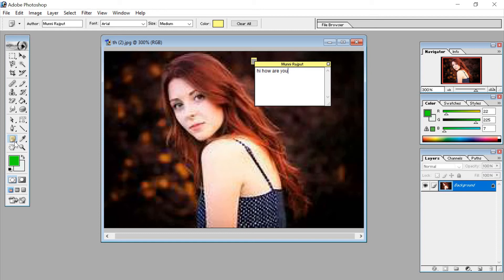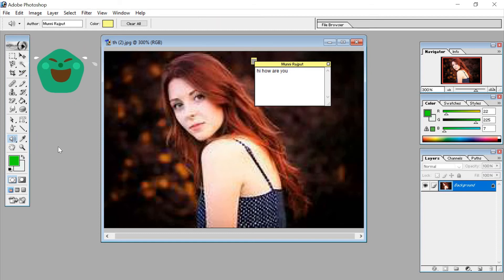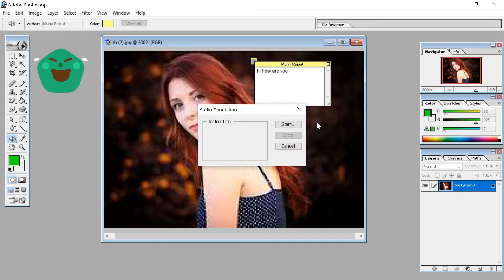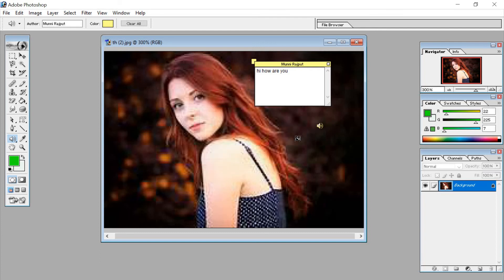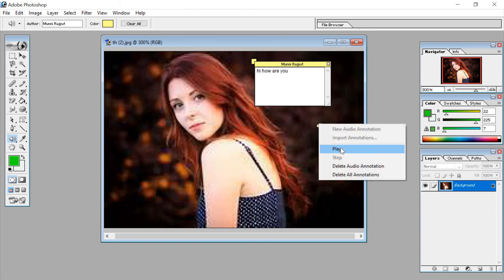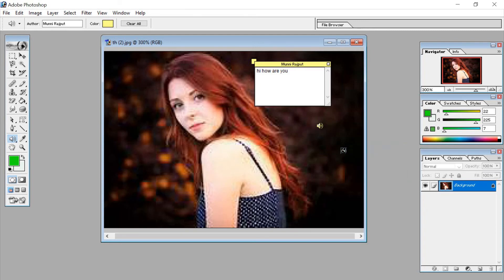The next tool is the audio annotation tool. The audio annotation tool helps to add or delete any audio. Just click on Start and the audio recording will begin. Click Stop and it will stop. Click Start again and then Play — the audio recording will start and you can hear it played back.